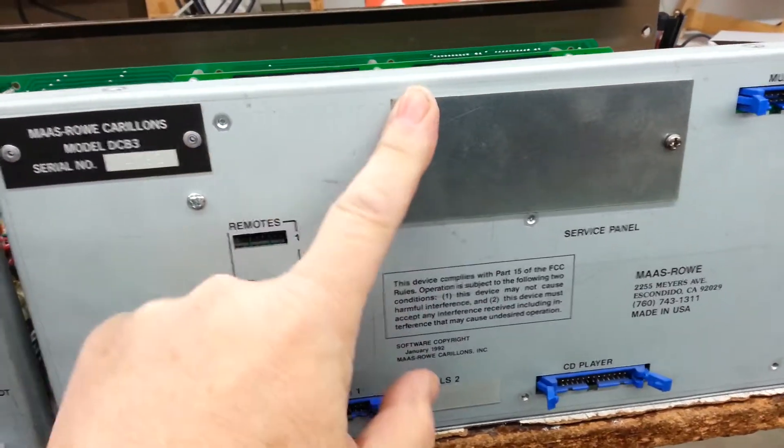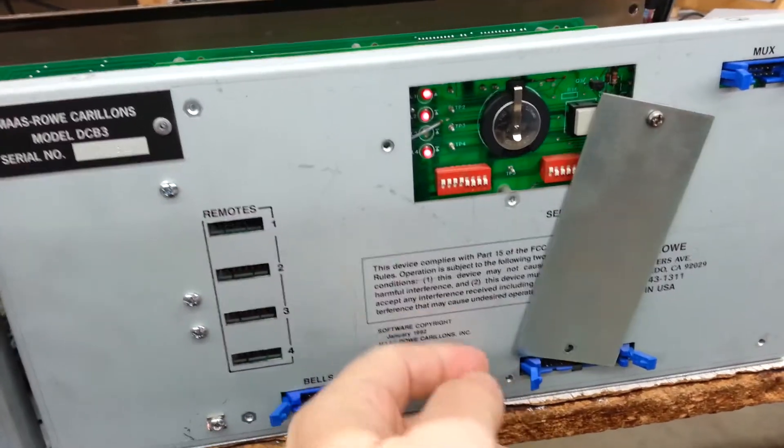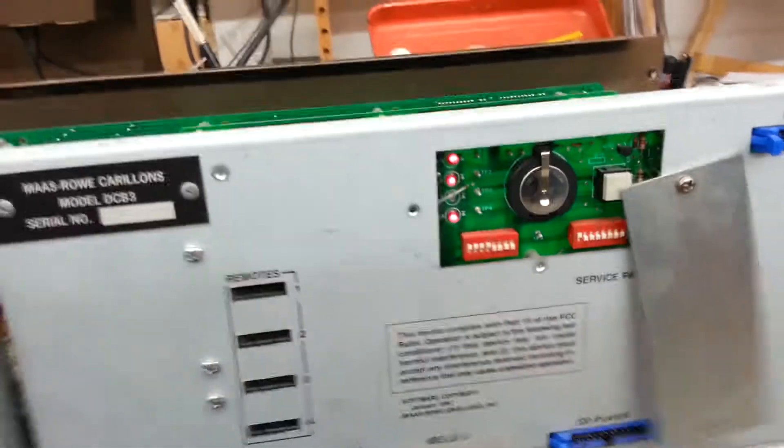On the back of a Digital Chronobel 2 or 3, you have this service panel which is held in by two screws.